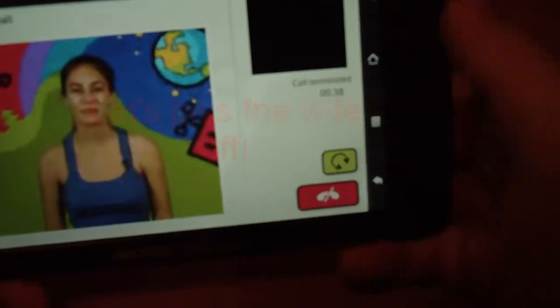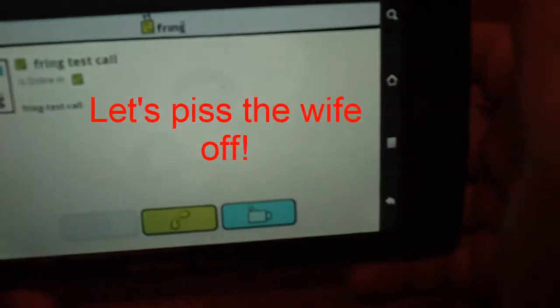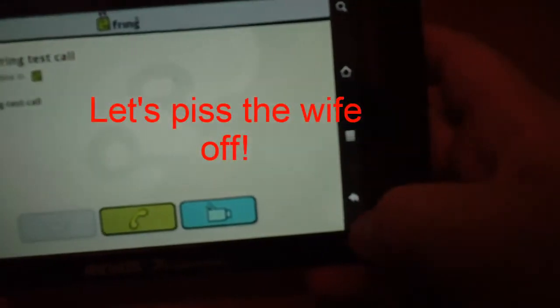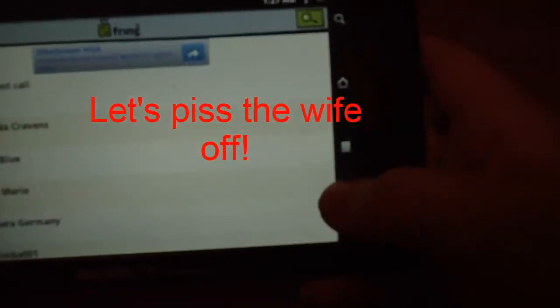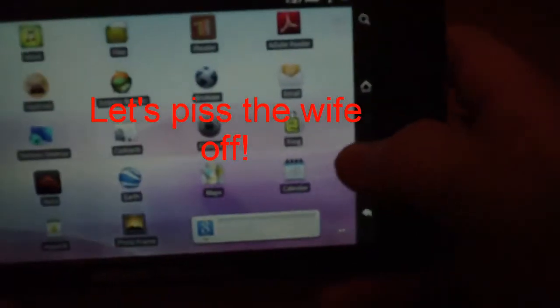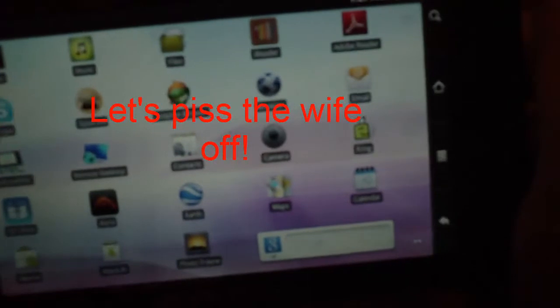All right. So that's Fring. Now I'm going to really piss my wife off. Watch this. But this will show you the Skype functionality of it.